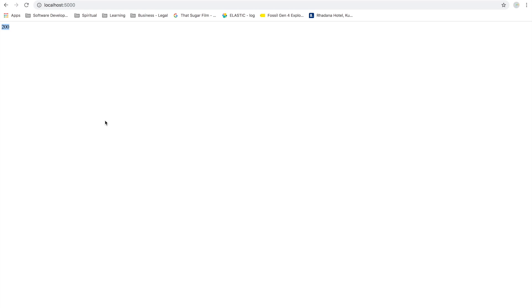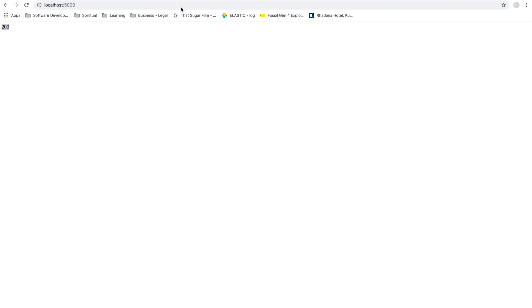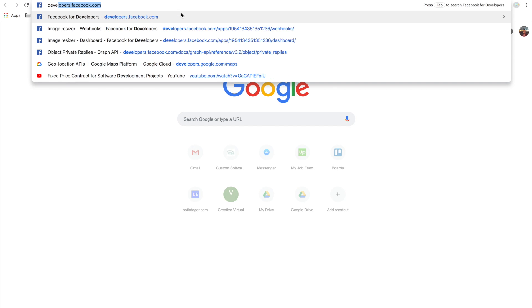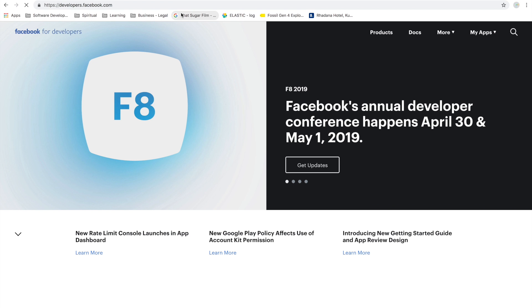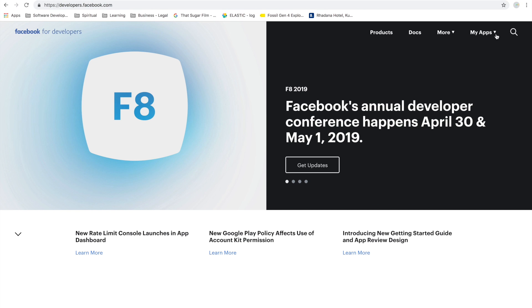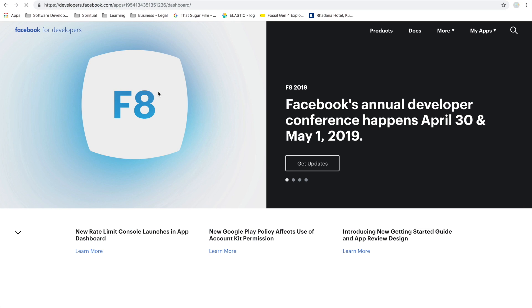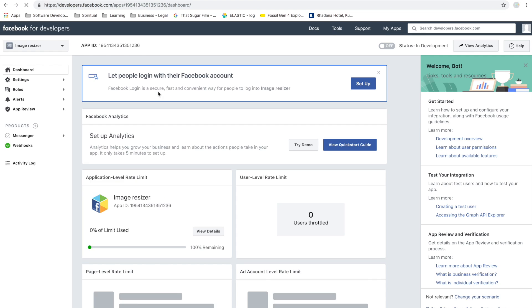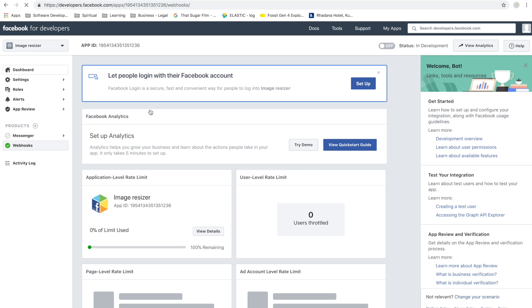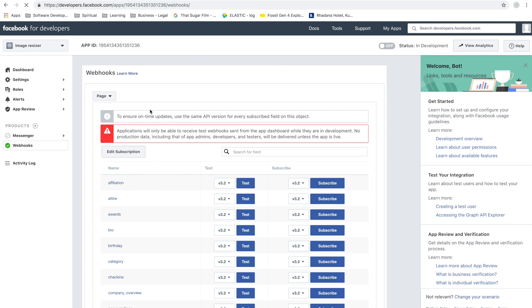Our development server is up and running. It returned 200, all good. Now let's go to developers.facebook.com and open up our application that we created before. The application is Image Resizer.